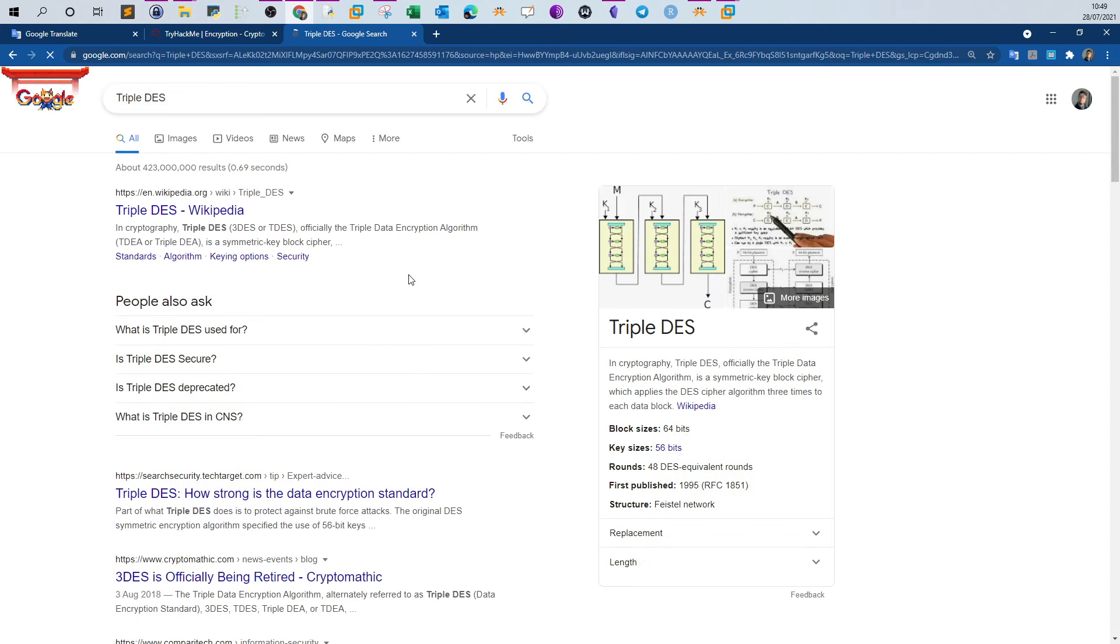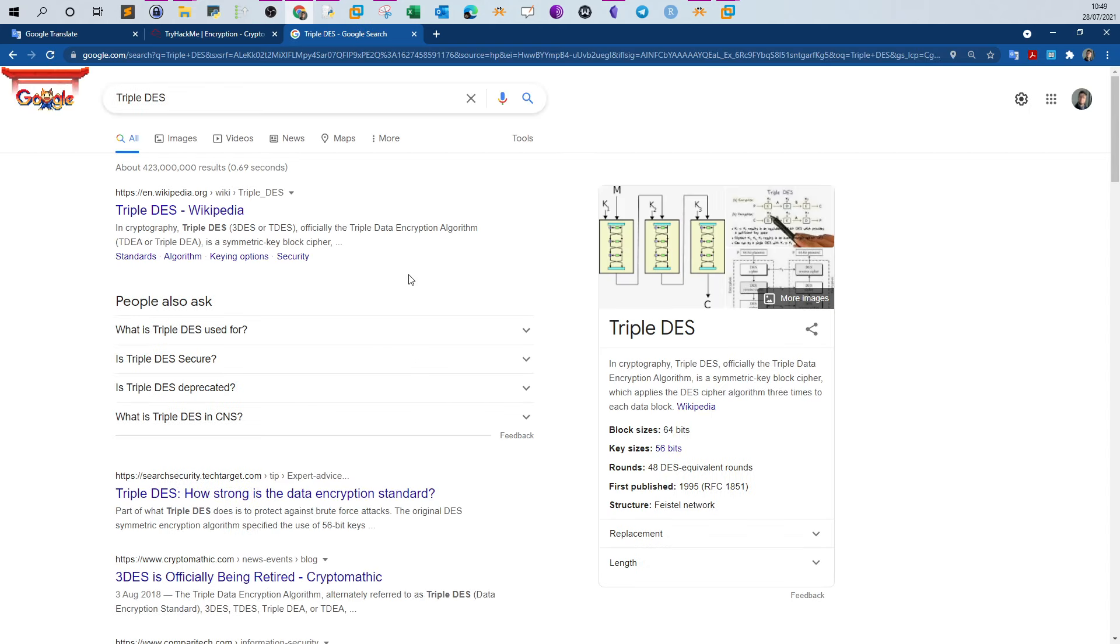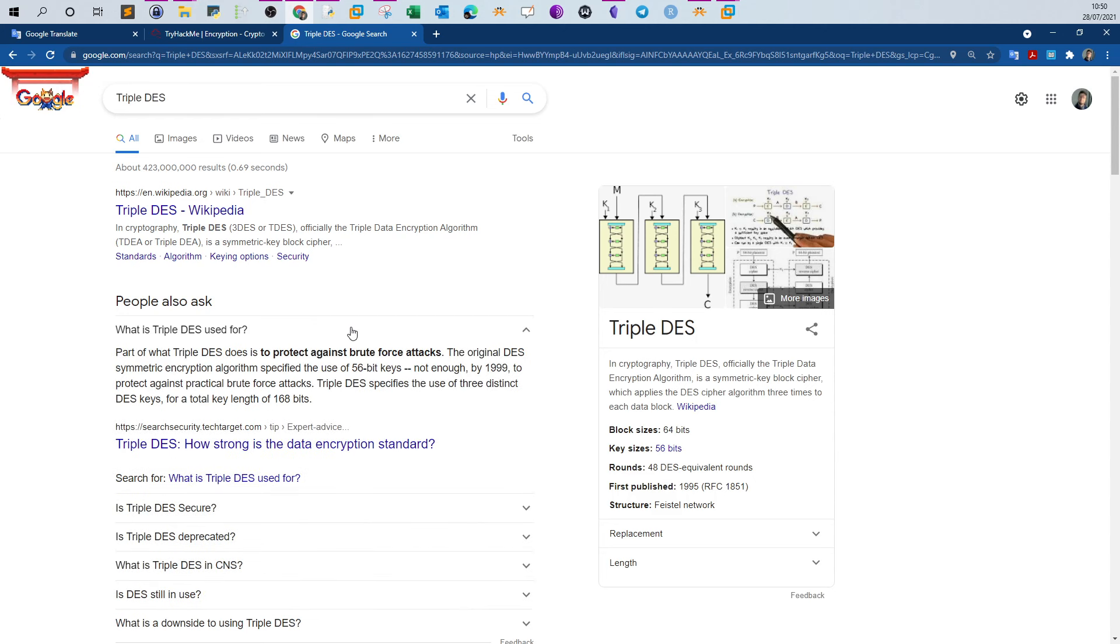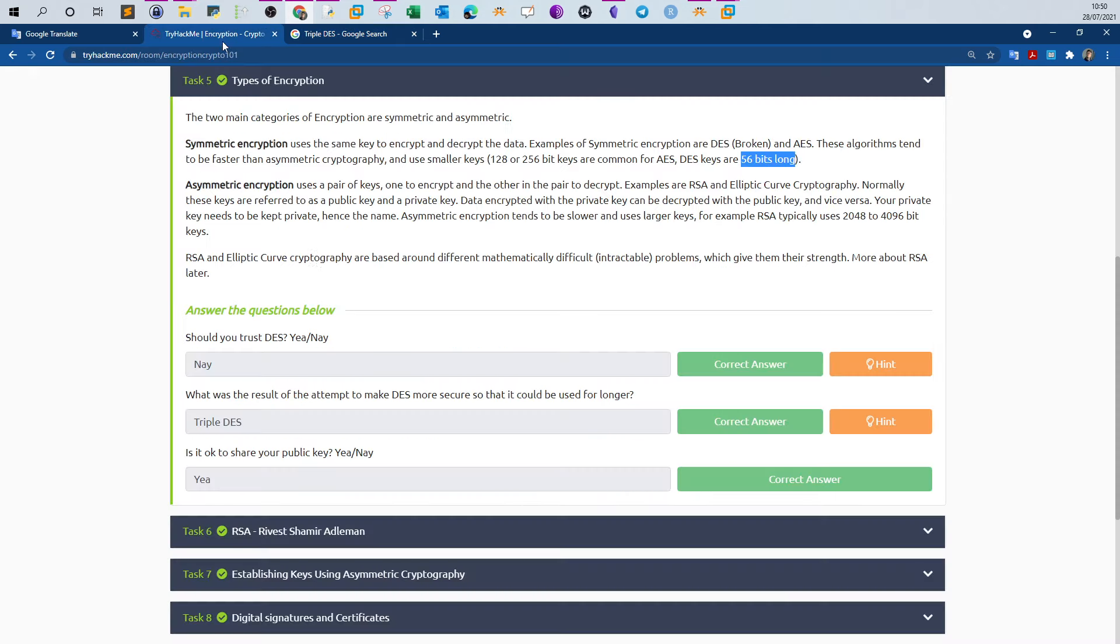If you Google it, Triple DES is an improved version of DES. It uses longer key size. As you can see, the key size in DES is 56 bits, but in Triple DES they use 168 bits. So it's an improved version of DES.